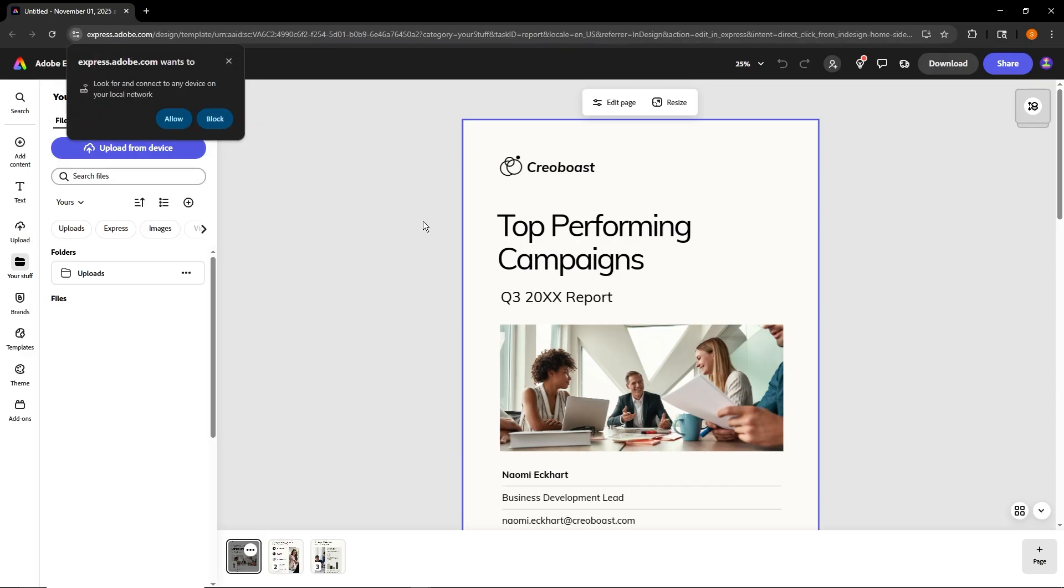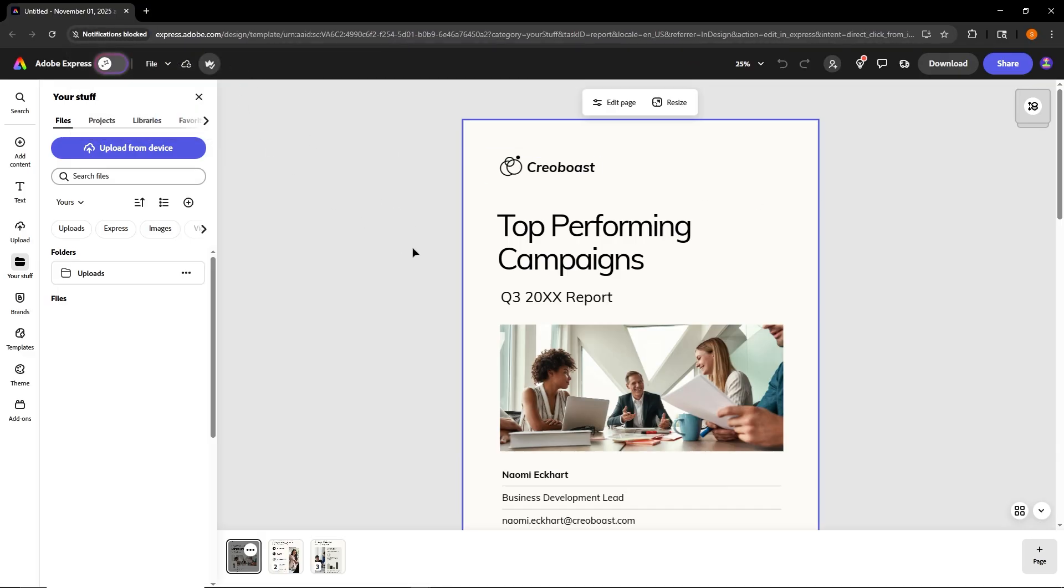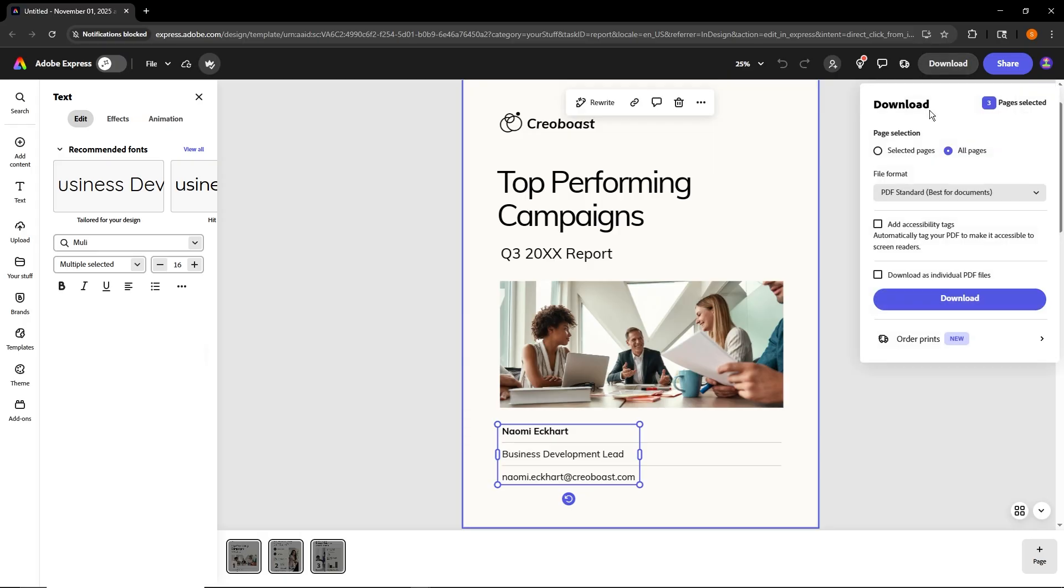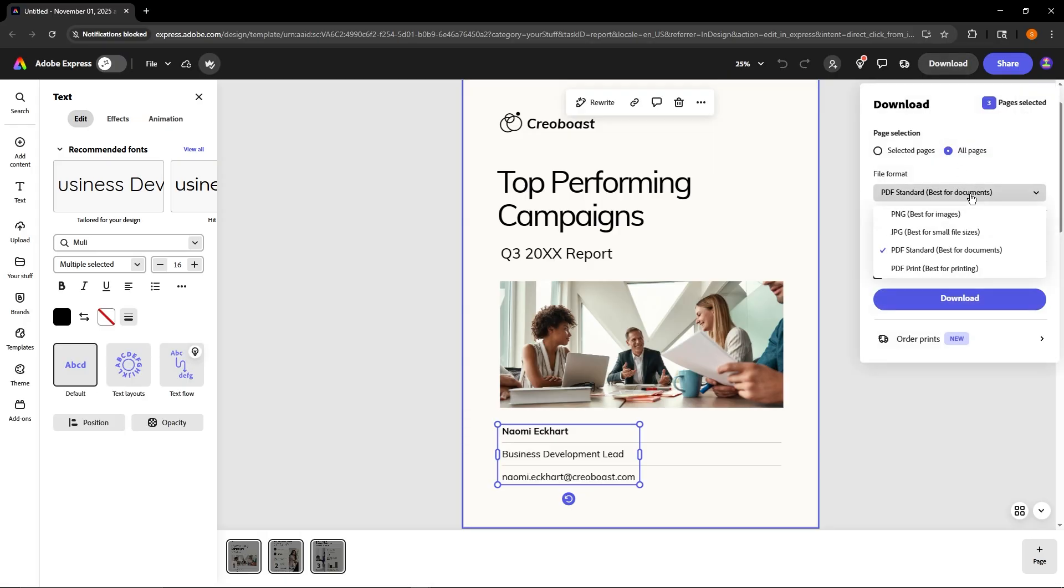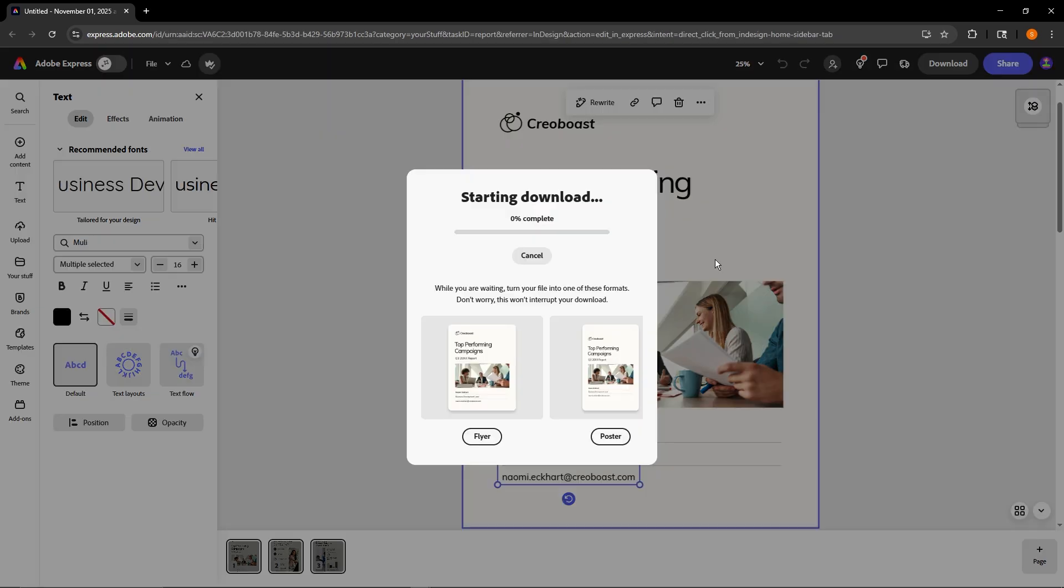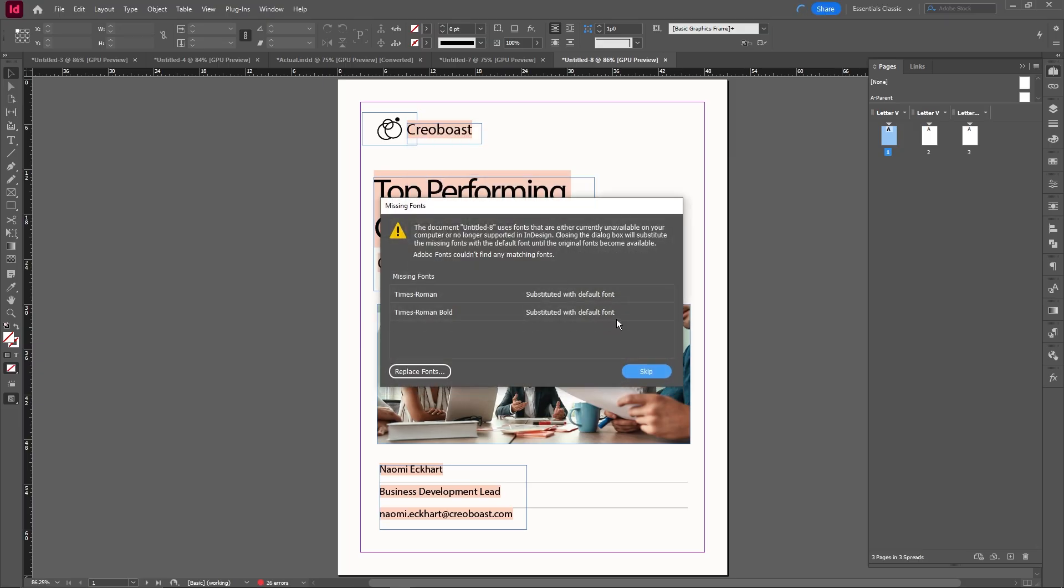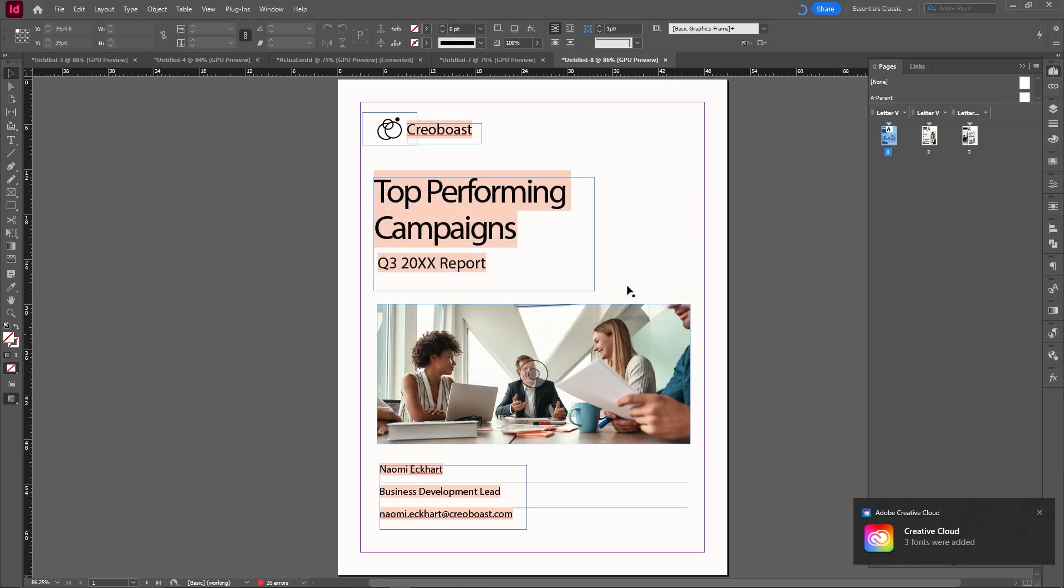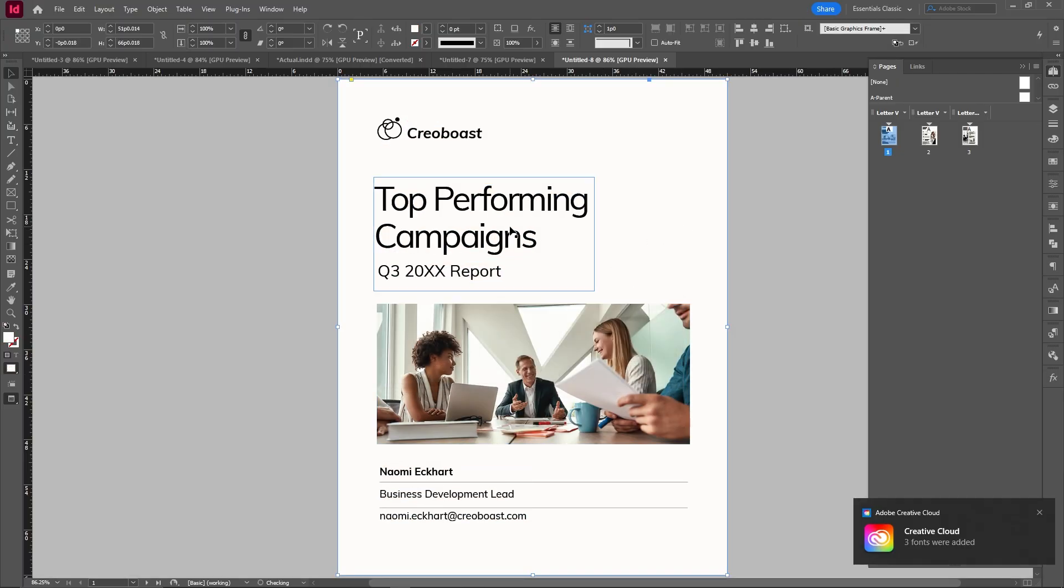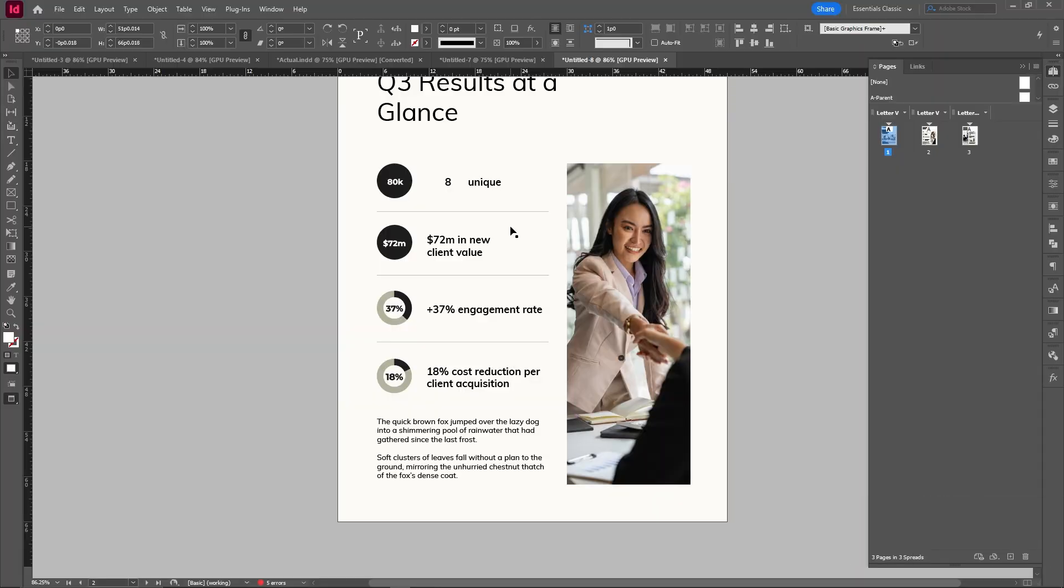But once you're in Express you can easily make changes. One workaround is to download the Express template as a PDF and then use the feature we just covered in the previous segment to read the PDF in InDesign. It does a pretty good job of converting everything page size, font, etc. But it would have definitely been nicer if we could do everything natively in InDesign.